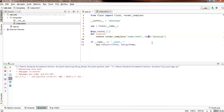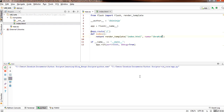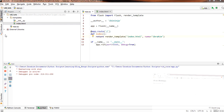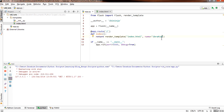So if I change this variable to something else, say Ibrahim, and refresh the page, we can see that things change accordingly.